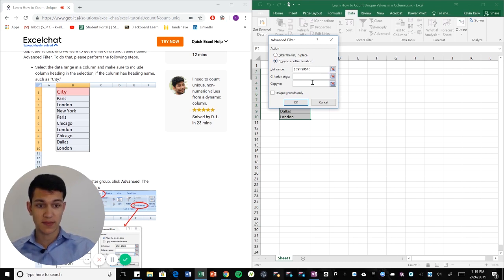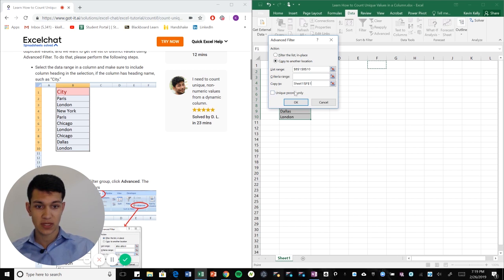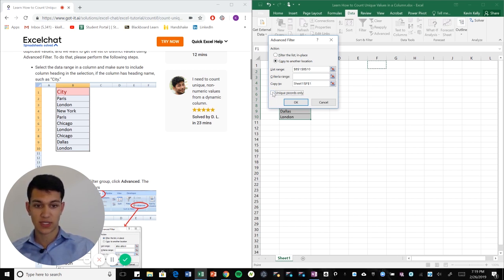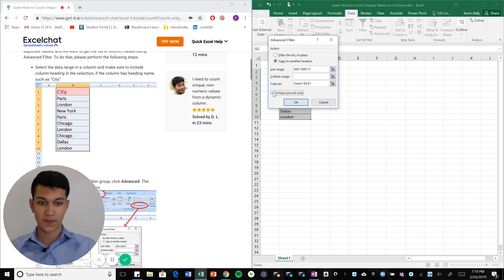So now you're going to copy to, and let's just copy it here. And then here's the key, unique records only. So we're going to click that and then we're going to hit okay.